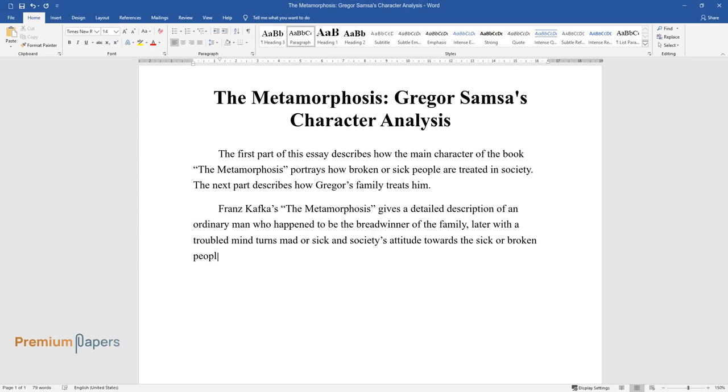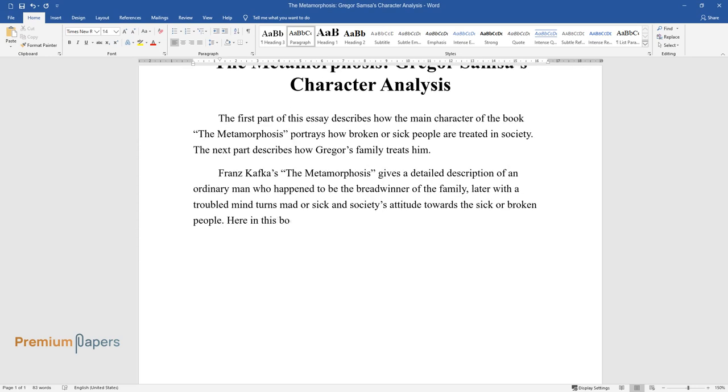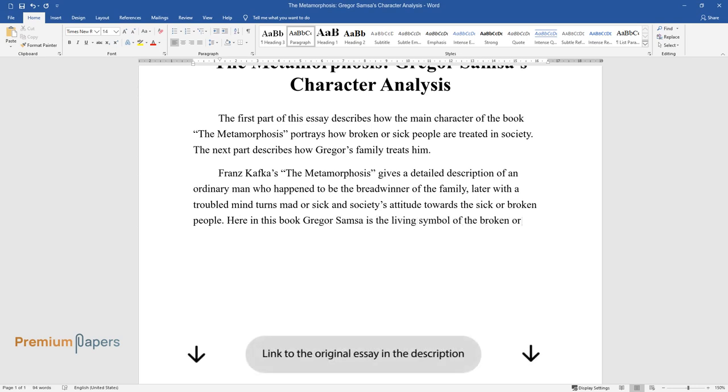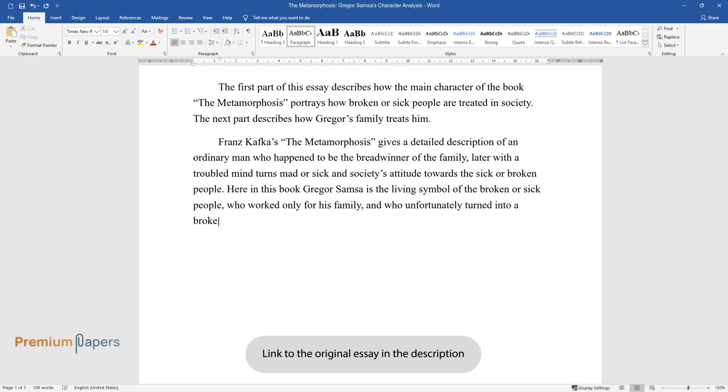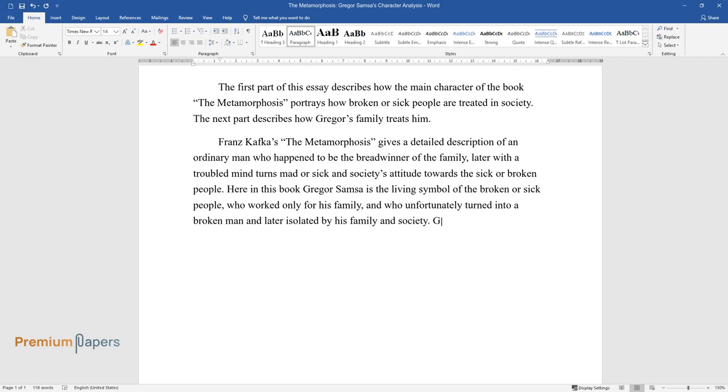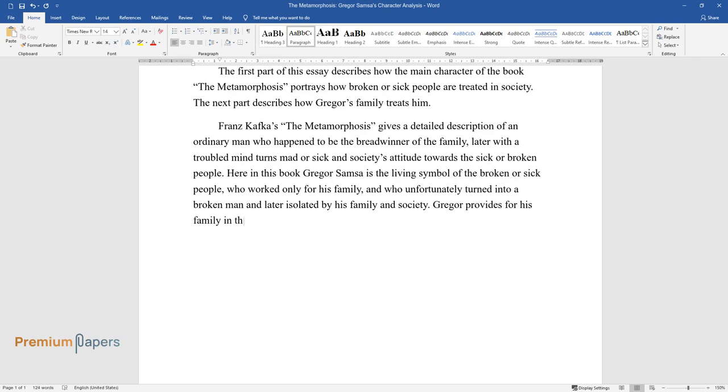Here in this book, Gregor Samsa is the living symbol of the broken or sick people who worked only for his family and who unfortunately turned into a broken man and later isolated by his family and society. Gregor provides for his family in the same way as an insect would provide for its nest or hive. He worked hard.